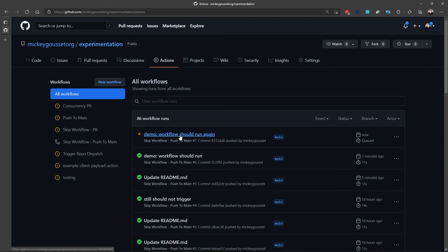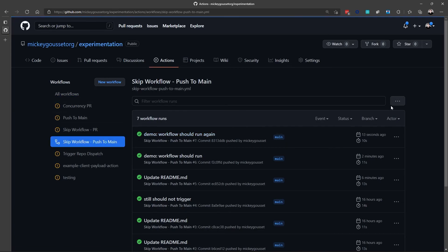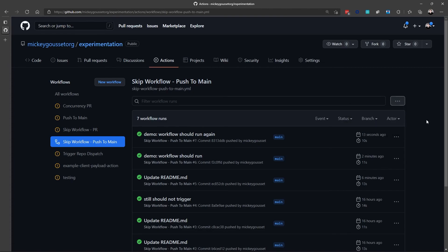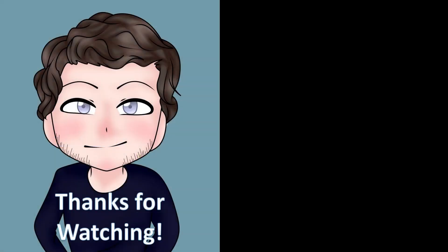So using these keywords makes it really easy to stop a workflow from running instead of having to come into the actions tab and disable the workflow before you would do your commit. I hope you've enjoyed this video on how to skip a workflow run. If so, please comment and like this video, subscribe to my channel, and smash that bell to be notified of my next video. Thanks for watching.